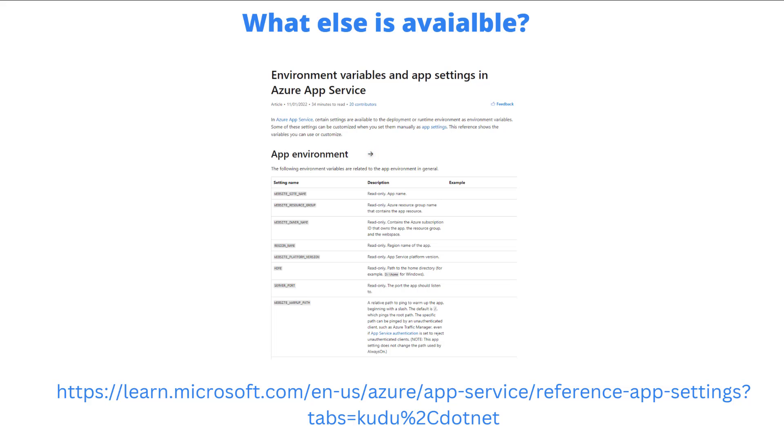Now, the caveat here is that as Logic Apps, we may not implement some of these if they're not relevant to us. So you may have to do some exploration, but this would be a good resource to check.